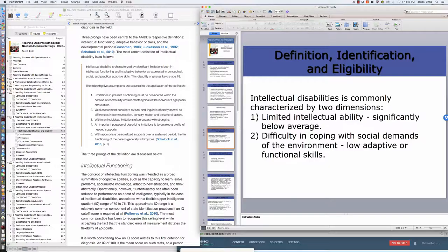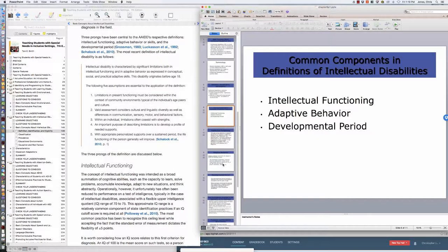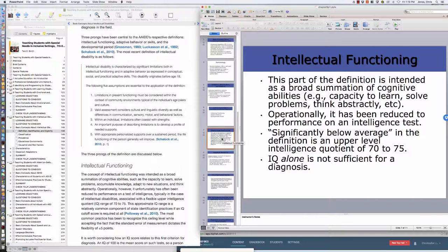Intellectual disability is commonly characterized by two dimensions. One is limited intellectual ability significantly below average; significant is defined as two standard deviations below the mean. Again, we go back to that 70 IQ. An average mean IQ is 100, standard deviation is 15. One standard deviation is 85, two standard deviations is 70, so significantly below average is at 70. But in addition to that low IQ, they have difficulty in coping with social demands of the environment. These adaptive skills or functioning skills are at a deficit. So they have to have a combination of adaptive and functioning skill deficits and a low IQ during that developmental period, and that developmental period is usually birth to 18.